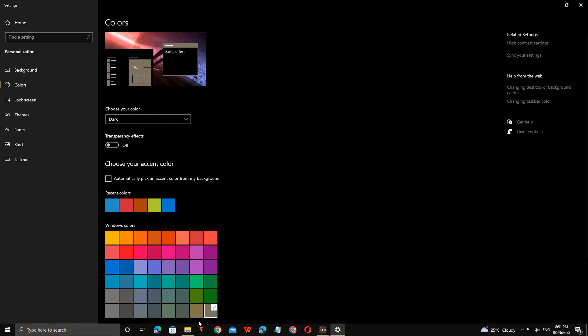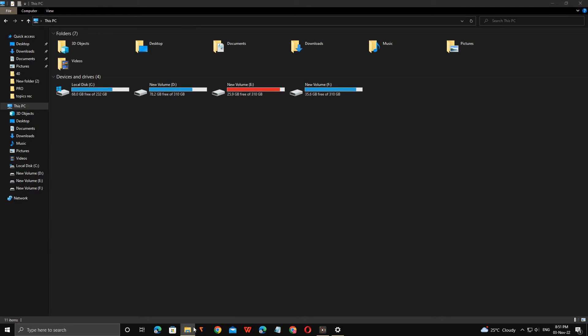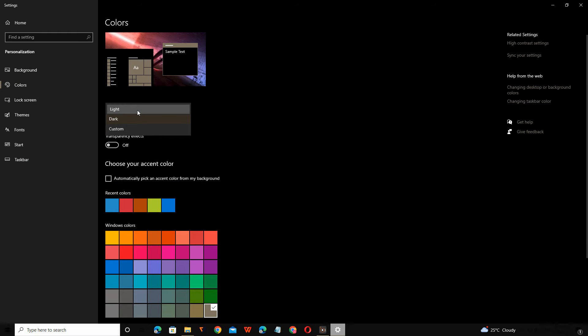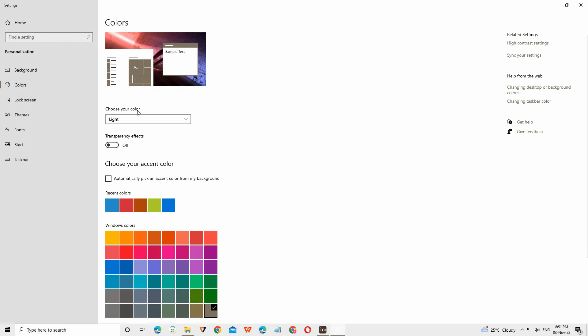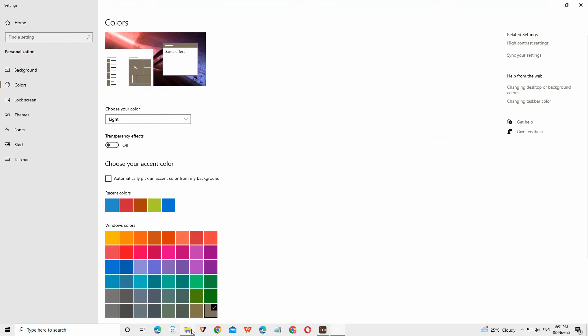Or else you can enable the light mode everywhere. You can see everything was dark, so I just click to light and everything will become the light version. You can see the file manager is also in white.